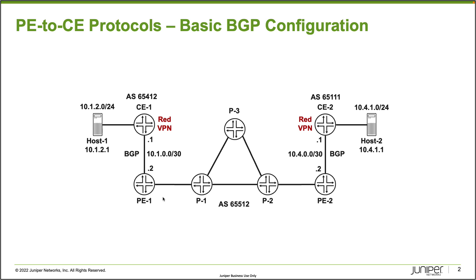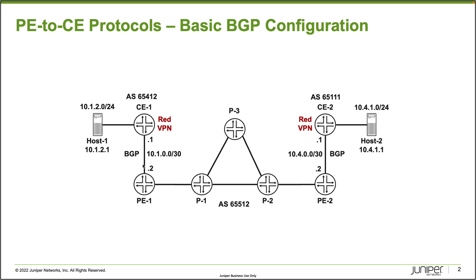And something else I want to point out is the connections we have here. We can see that PE1 has a connection with CE1 on the 10.1.0.0/30 subnet. And CE1 uses .1. PE1 uses .2. And then on the other side we have PE2 that uses .1 and .2 of the 10.4.0.0/30 subnet. And this is all going to be a part of the red VPN that is already partially configured as I mentioned beforehand. And so with that being said, let's go ahead and jump to the CLI and get this started.